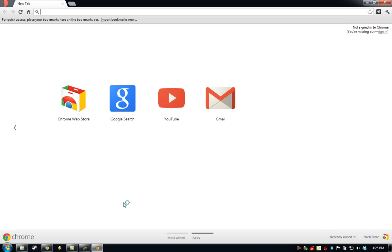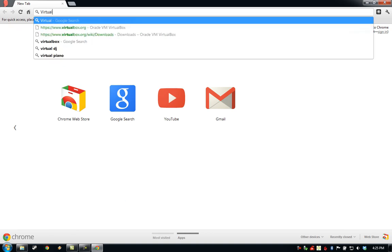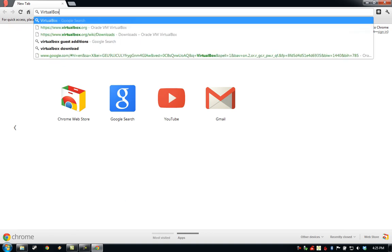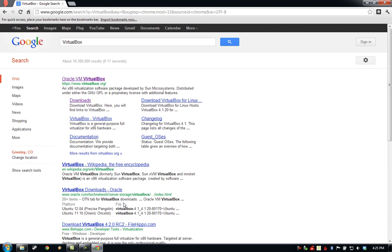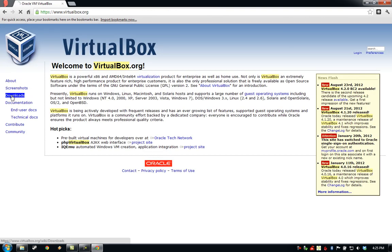To start, we need to download VirtualBox from the Oracle website. We'll select Downloads.